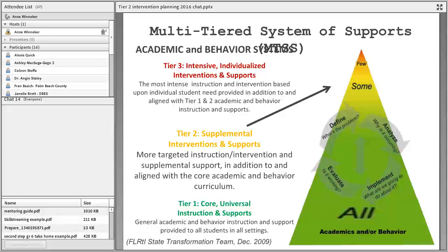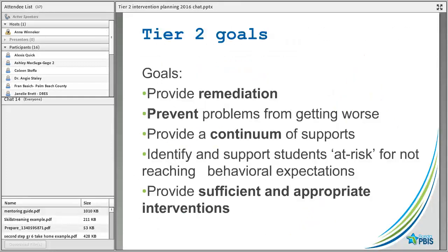Here's our triangle, and what we're focusing on today are supplemental interventions and supports. We know that our goal with Tier 2 is to provide remediation — we want to make sure that we prevent problems from getting worse. We want to have a continuum of supports, which is part of the reason why we'll show you a bunch of different interventions.